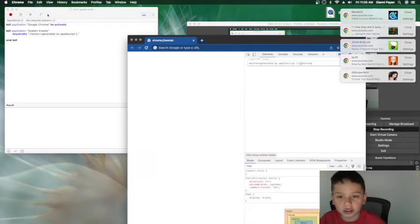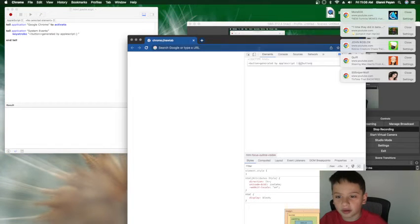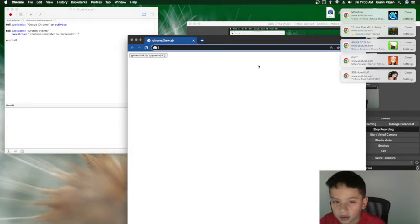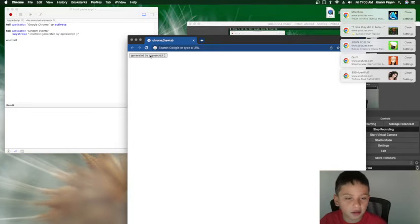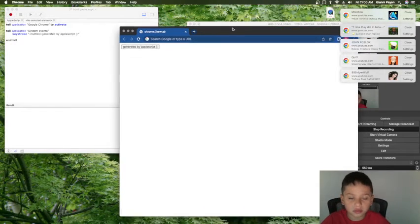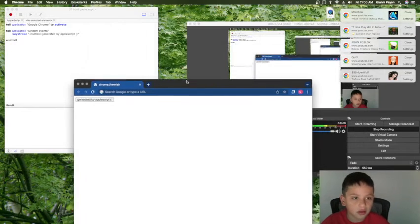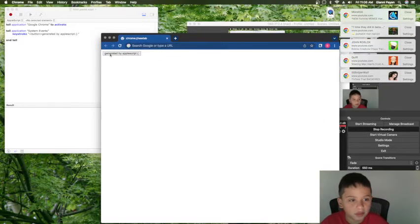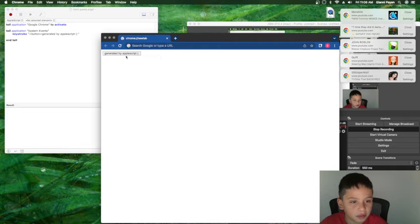It'll generate a button. And right here, you have a button. And it's pretty cool.